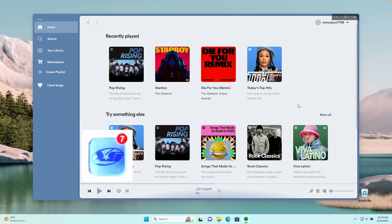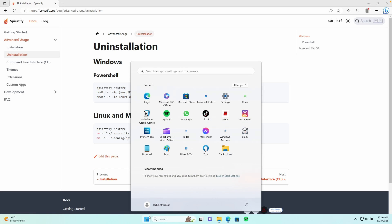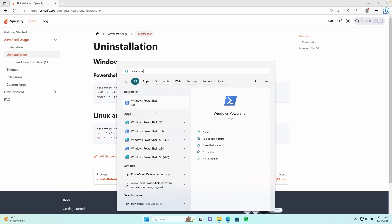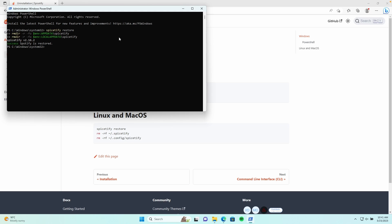If you want to uninstall this modification, close the Spotify client first. Then go to the SpiceFy.app website and click on the Uninstall tab. For Windows users, copy the uninstall command. For Linux and Mac OS users, copy the corresponding command for your OS. Then go to the Start menu, search for PowerShell, run it as Administrator, select Yes, and then Ctrl+V to paste the command and press Enter. SpiceFy should now be uninstalled.